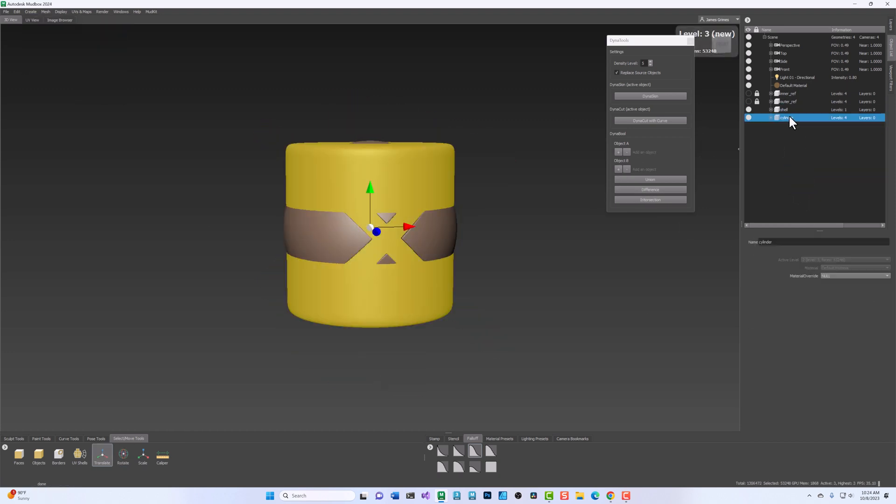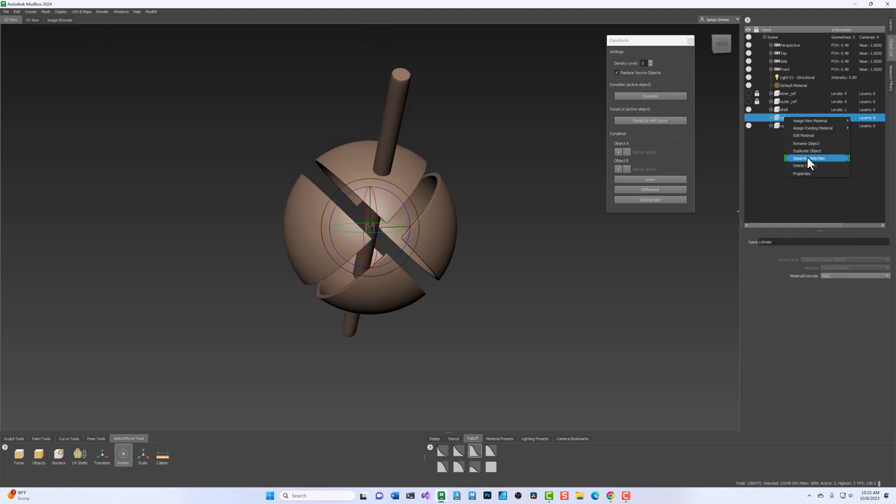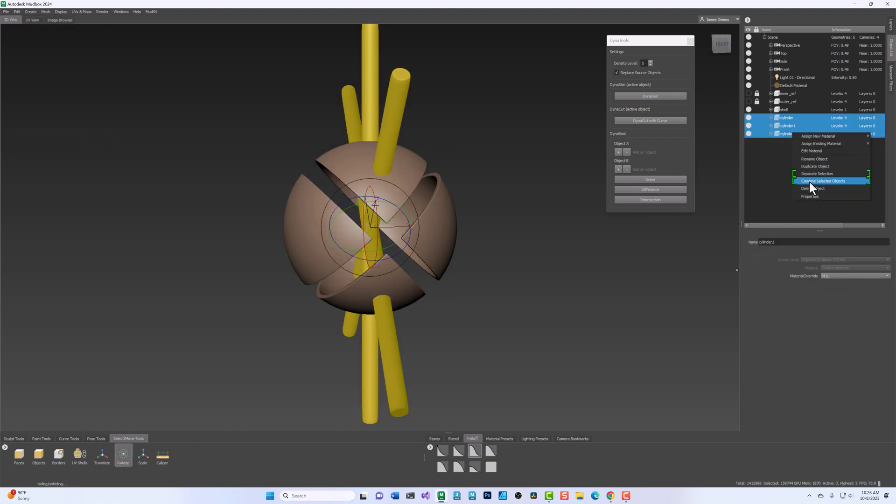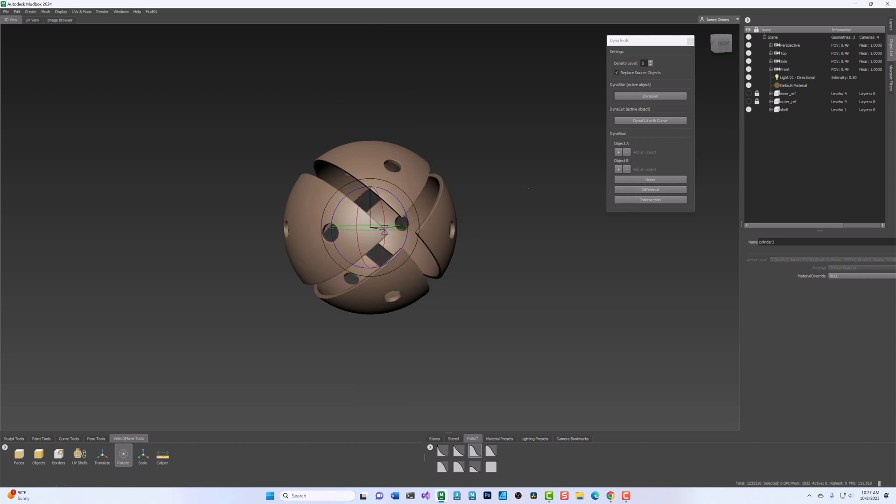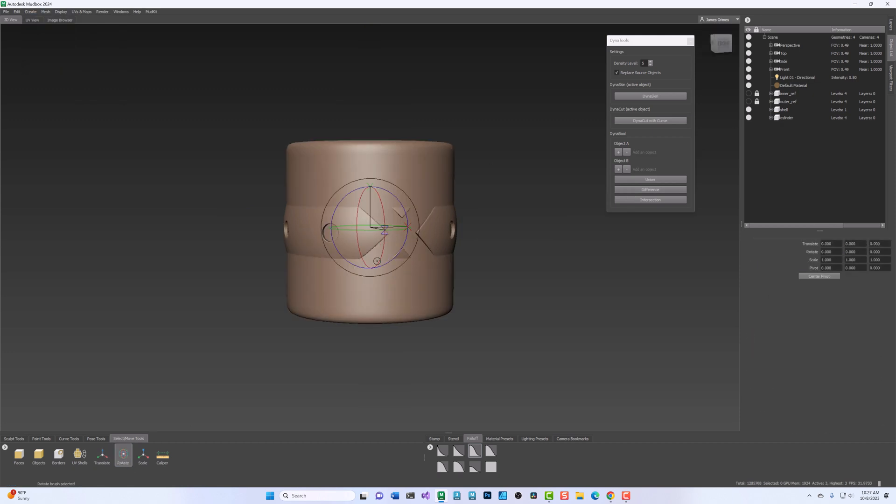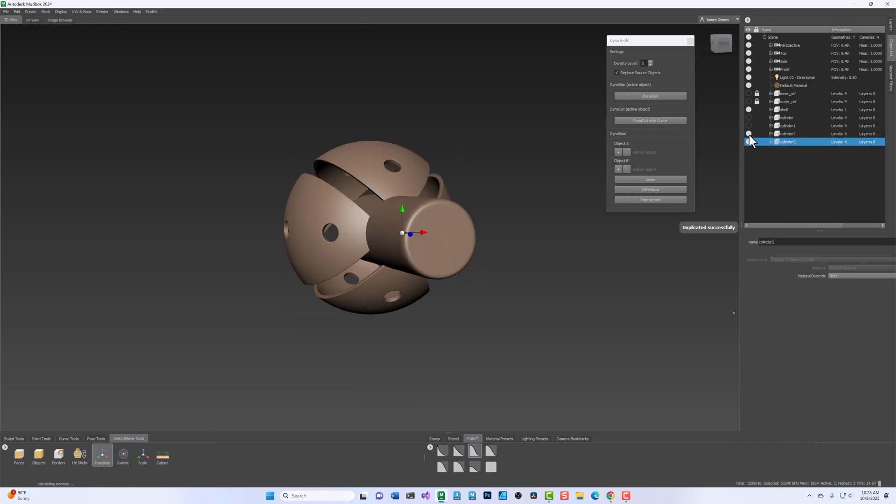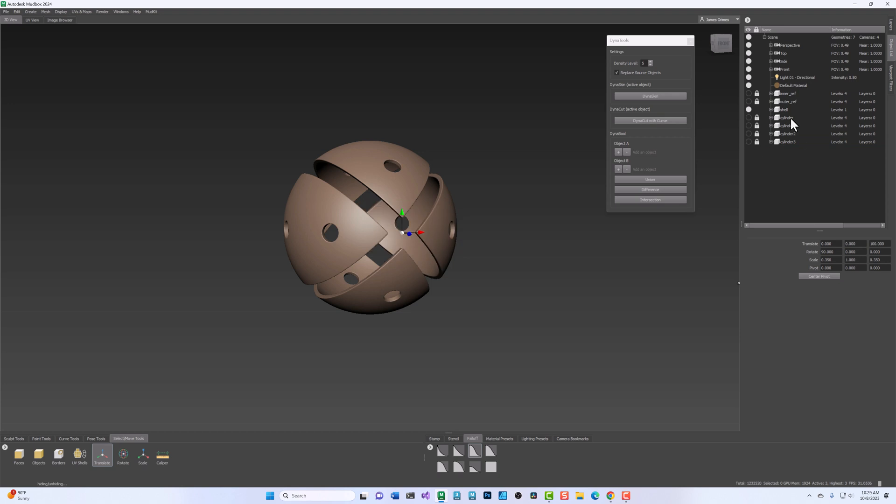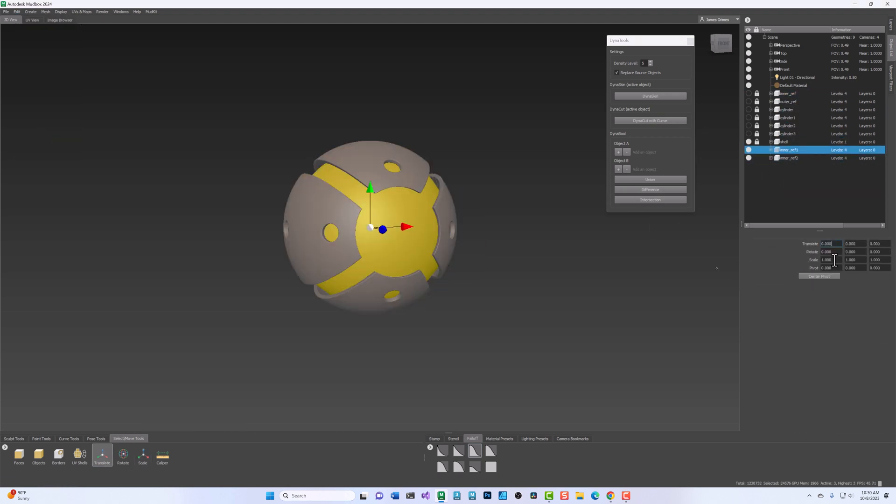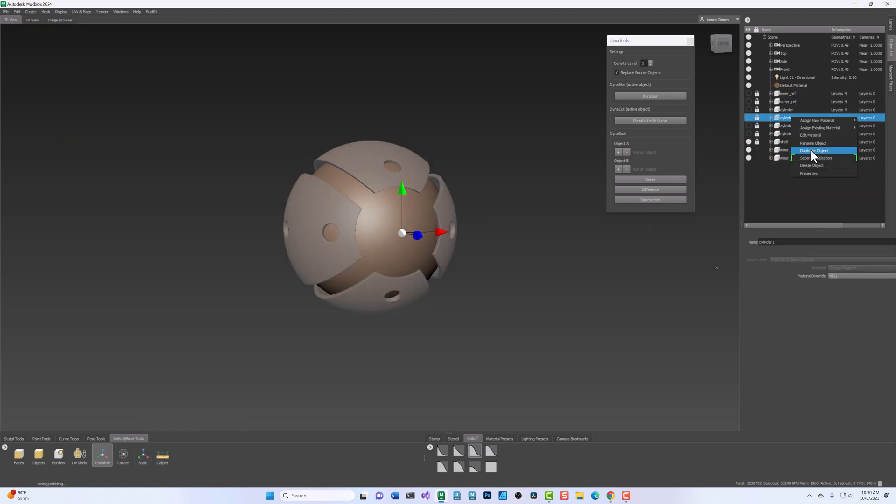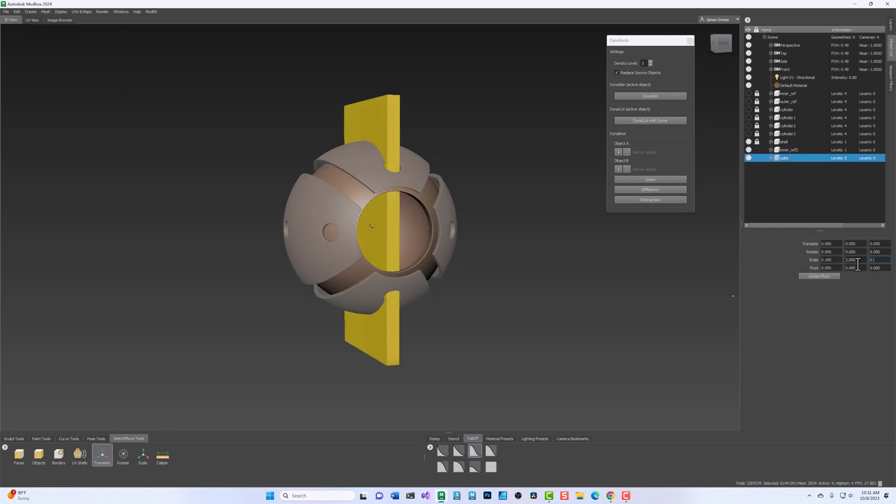Using the DynaSkin feature, DynaBool provides a set of Boolean operations that can increase your creative flexibility. Using relatively simple objects or combinations of objects, you can quickly create complex geometry that would otherwise be difficult or time-consuming to sculpt.